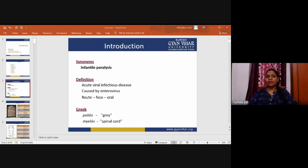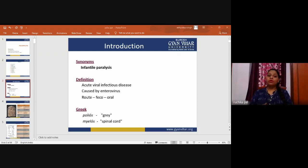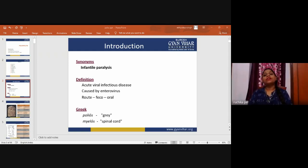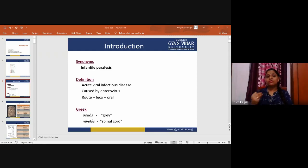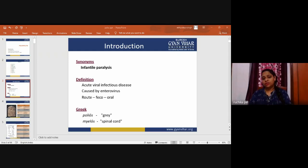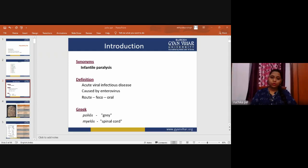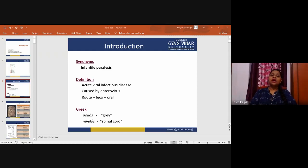Poliomyelitis is a virus infection of cranial nerve nuclei in the brainstem, leading to temporary or permanent paralysis of the muscles they activate. The virus affects children under five years of age. Mode of transmission is mainly by fecal contamination and droplet infection. The poliovirus is an enterovirus that colonizes the gastrointestinal tract.